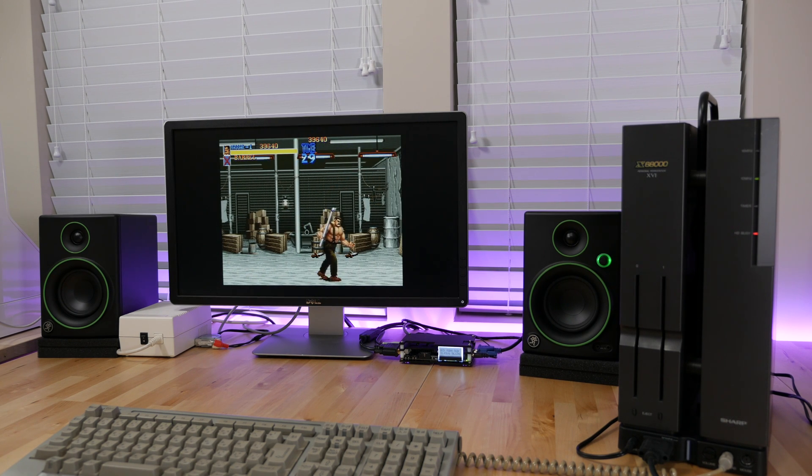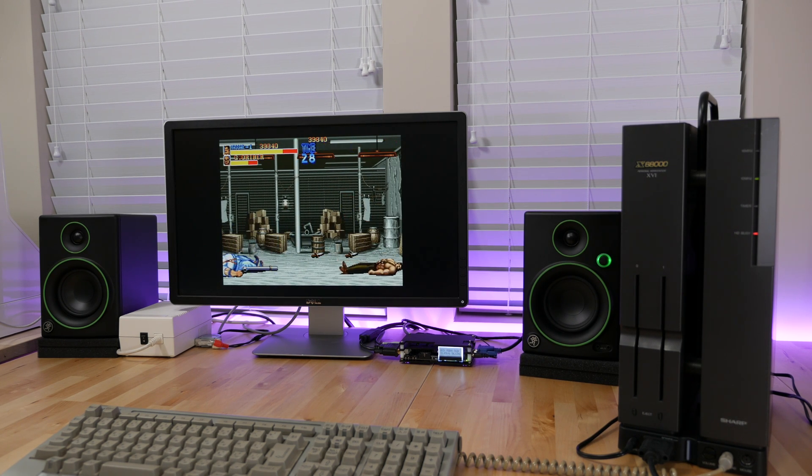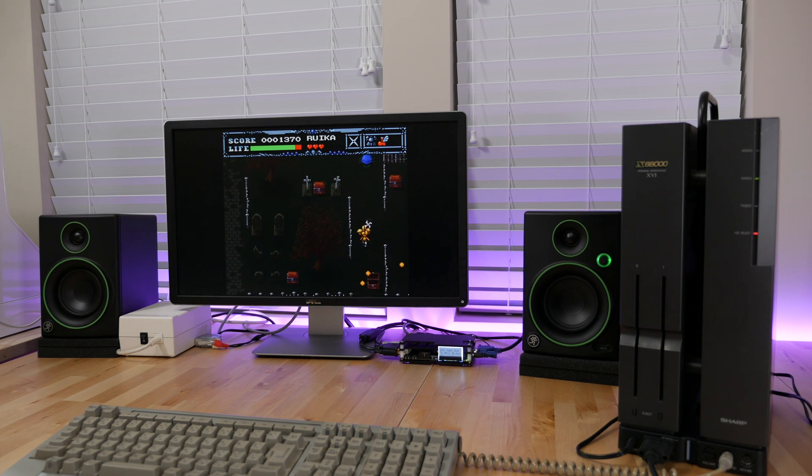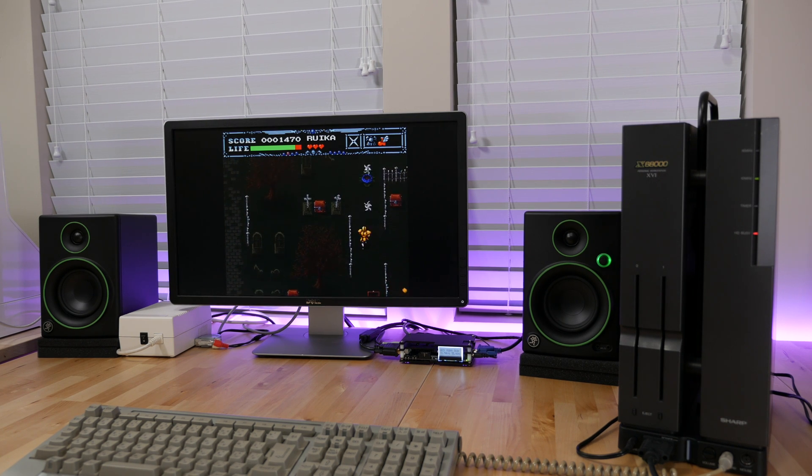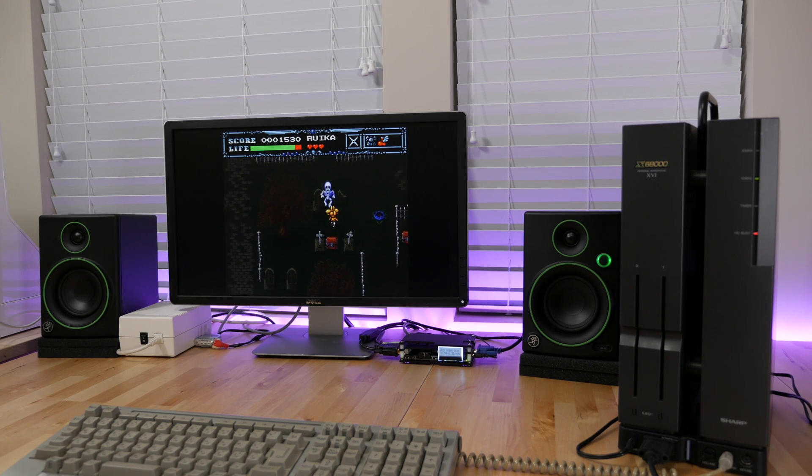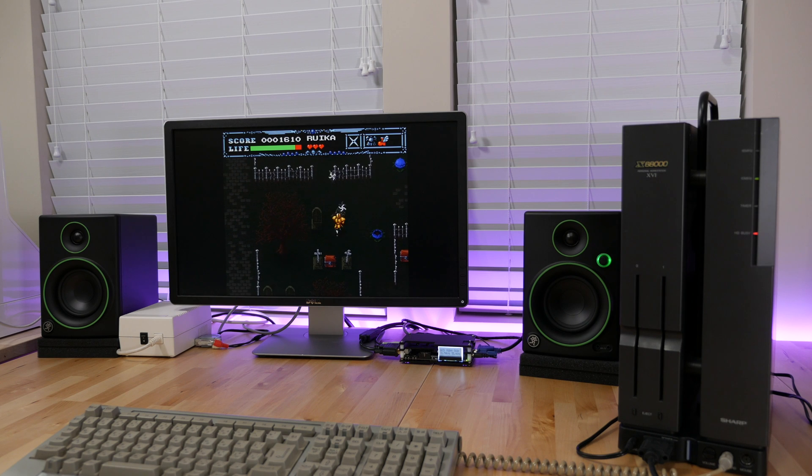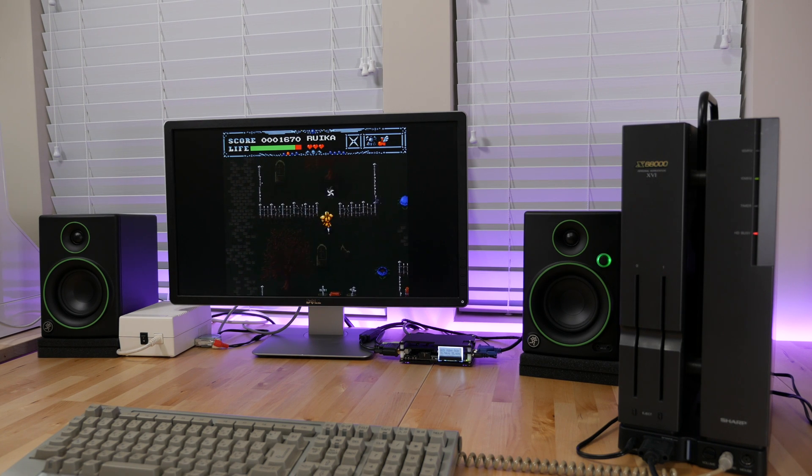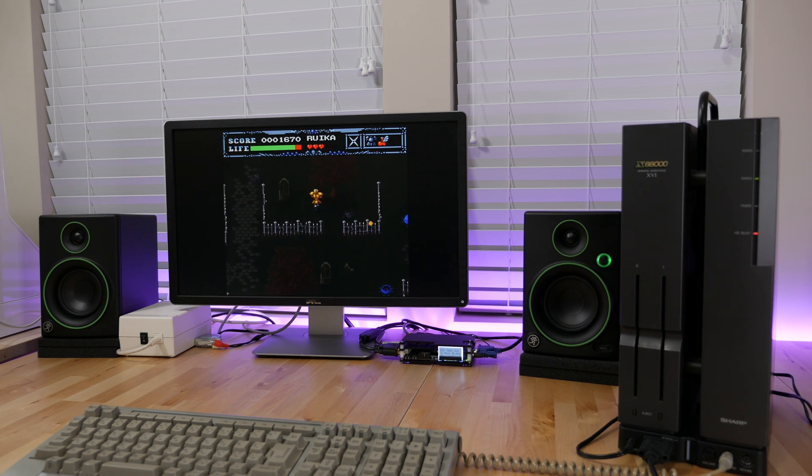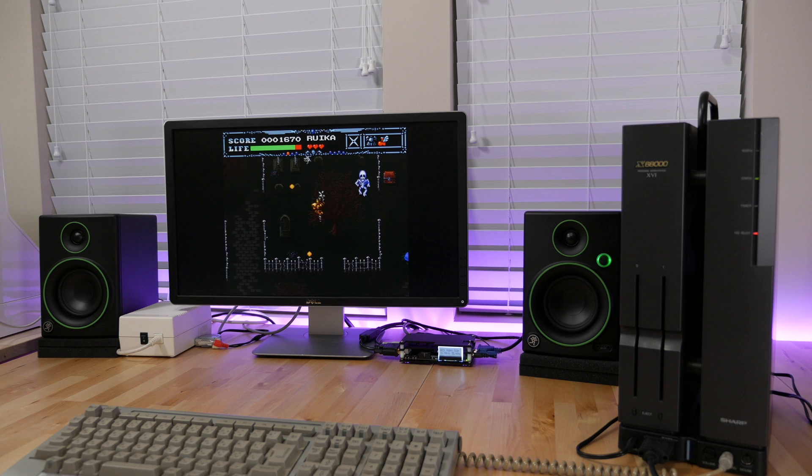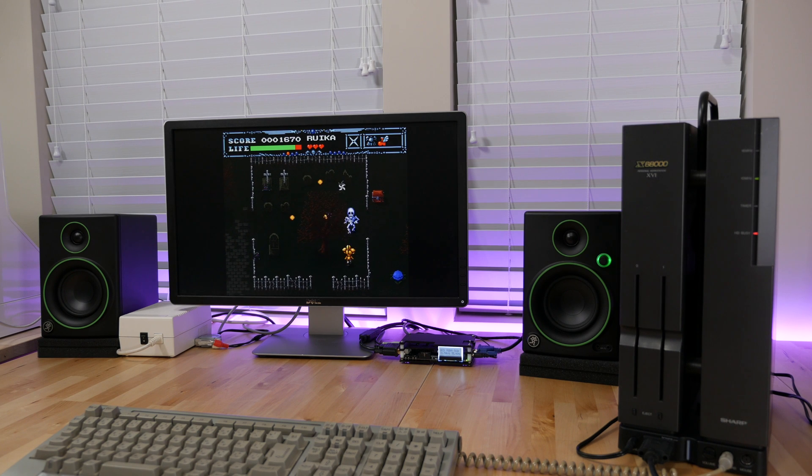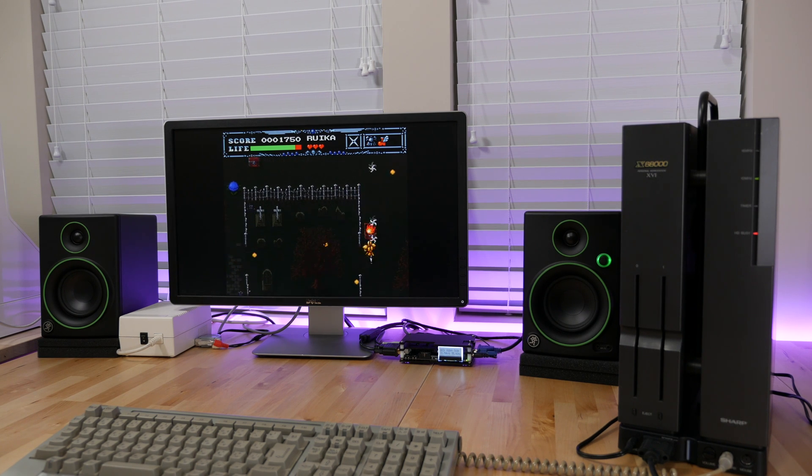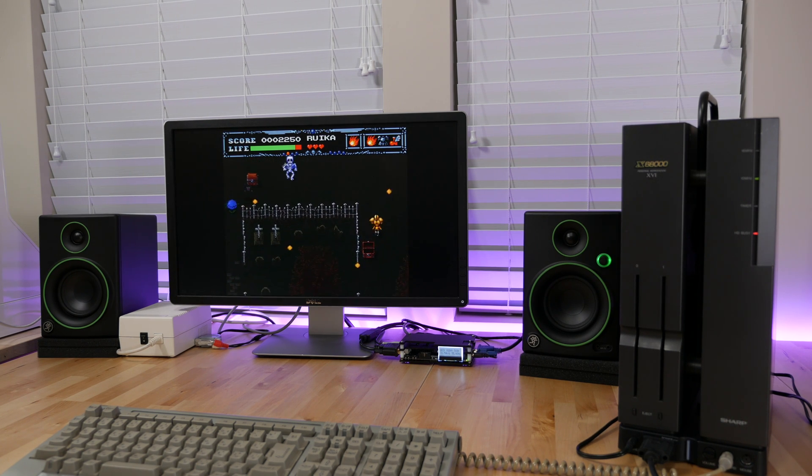I'm happy to report that OSSE does a wonderful job handling the X68000's odd-duck display needs. 15, 31, 24 kHz scan rates are all supported and they look great when you attach the X68000 to the VGA input on the OSSE. Plus you can take advantage of the OSSE scan line options for a closer to CRT experience if that's your thing.